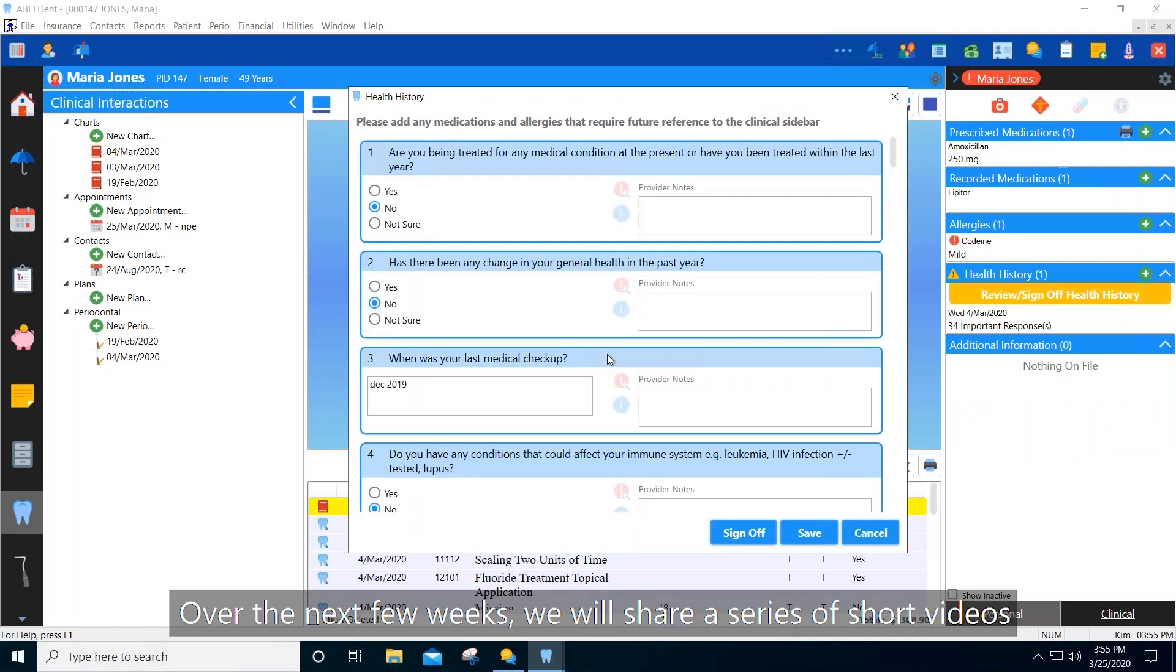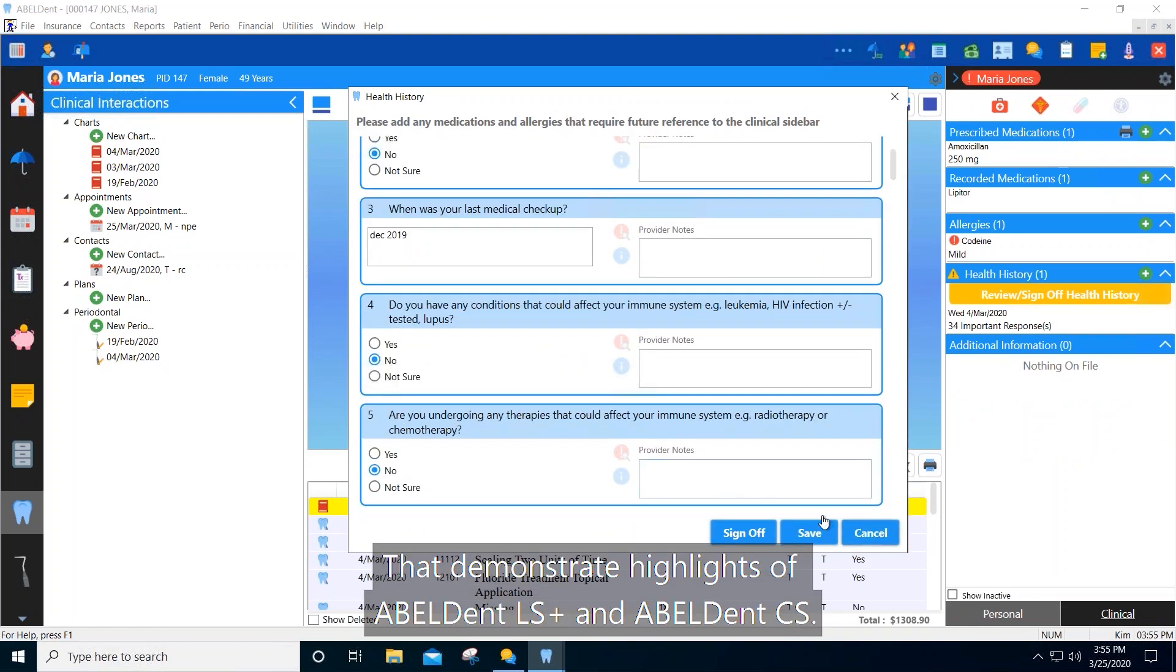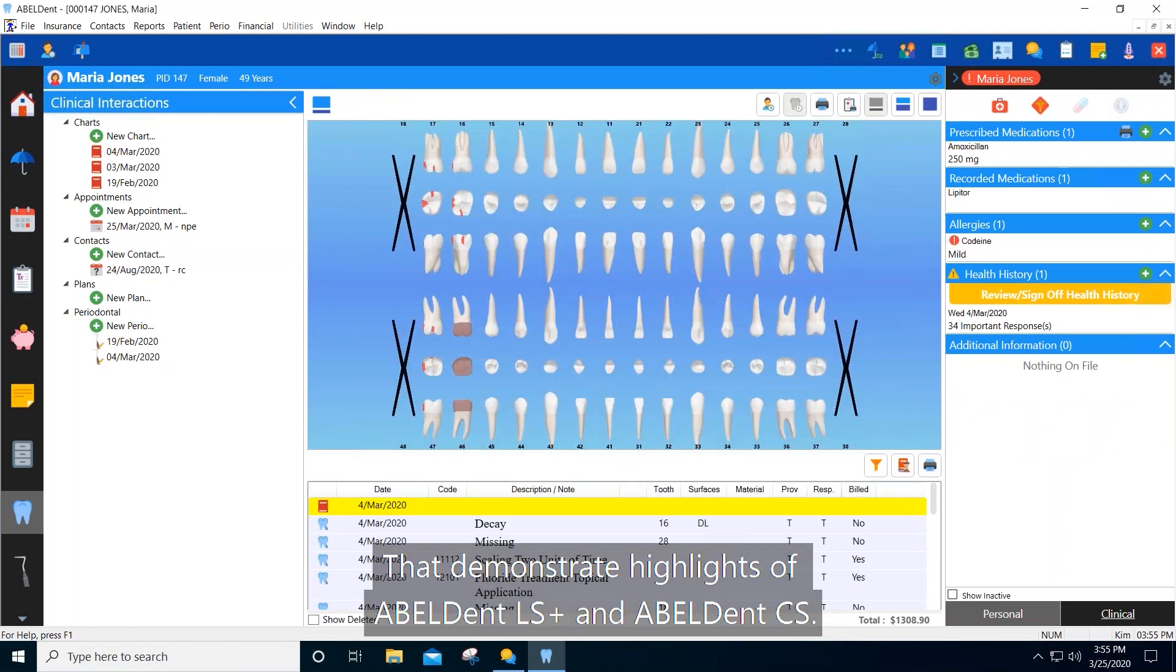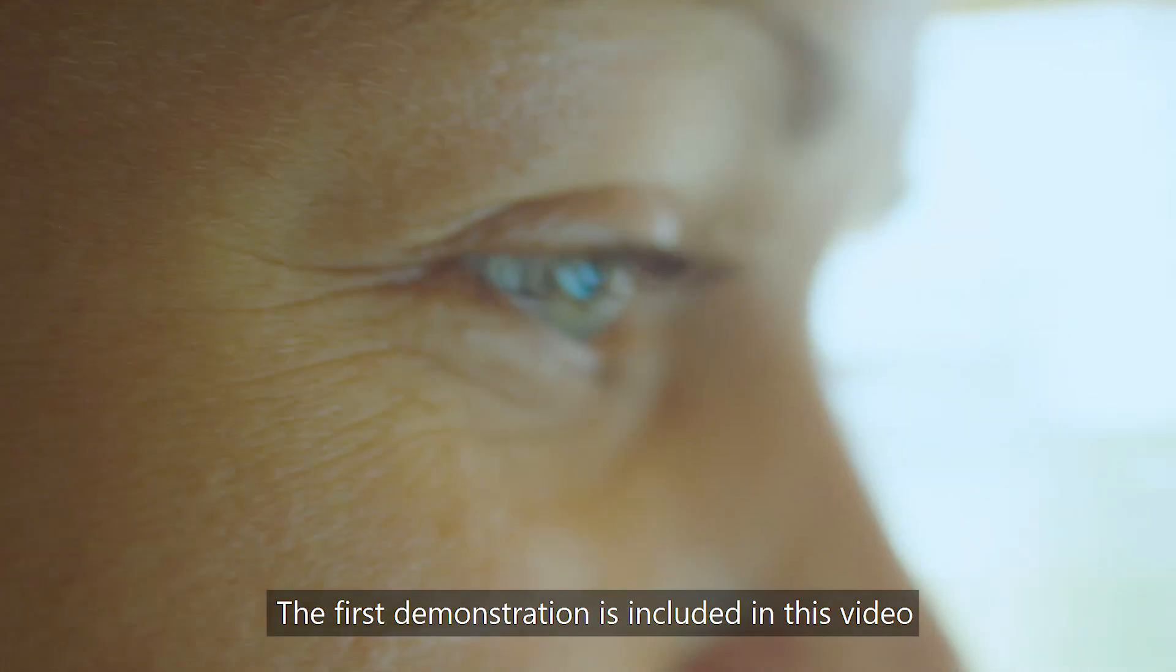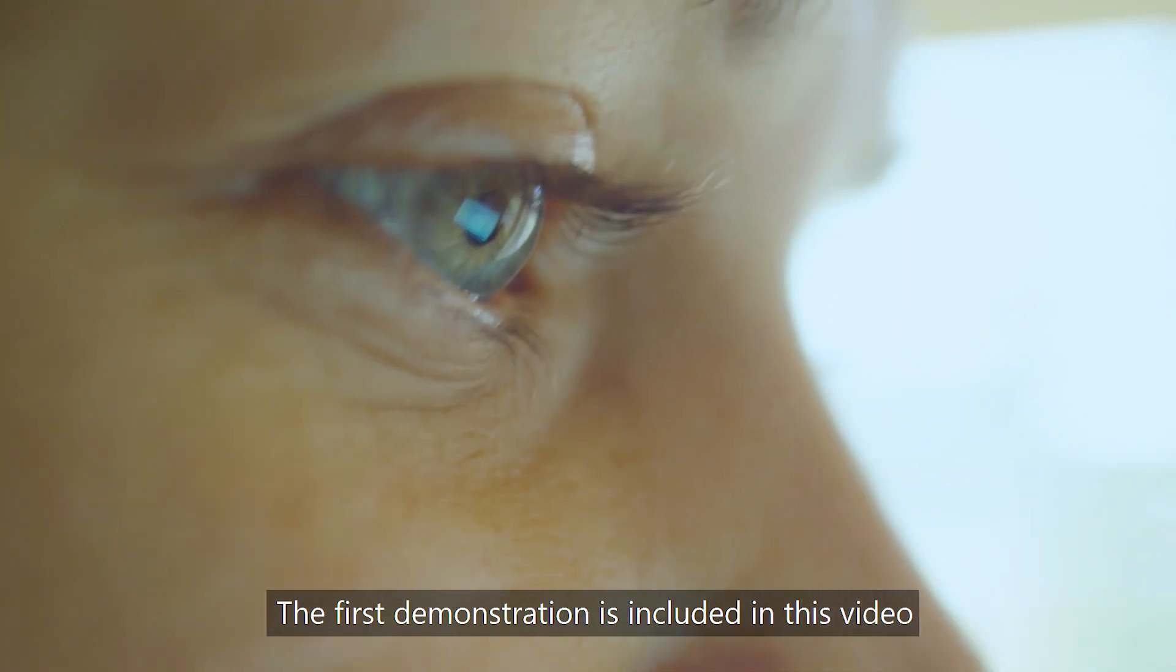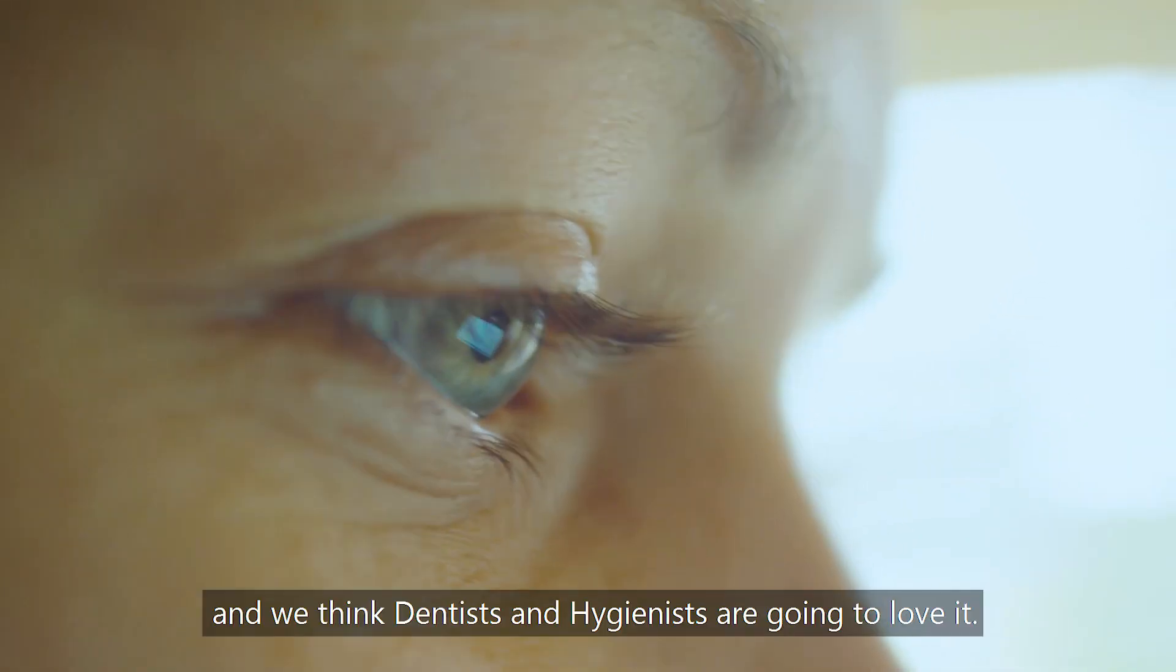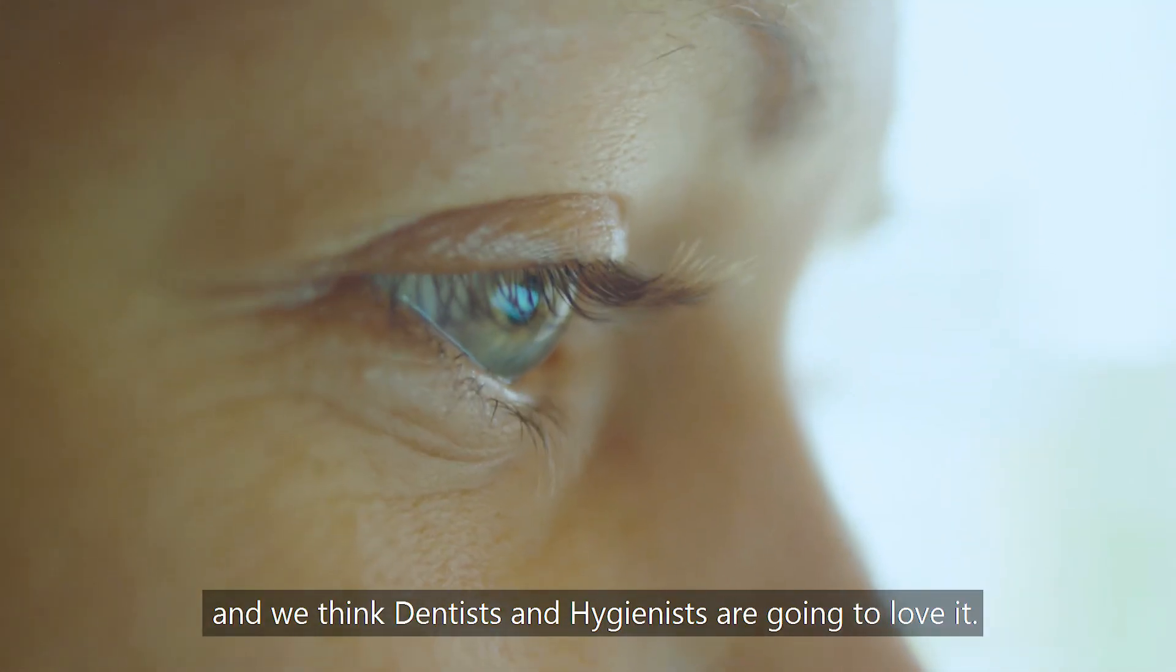Over the next few weeks, we'll share a series of short videos that demonstrate highlights of Ableton LS Plus and Ableton CS. The first demonstration is included in this video, and we think dentists and hygienists are going to love it.